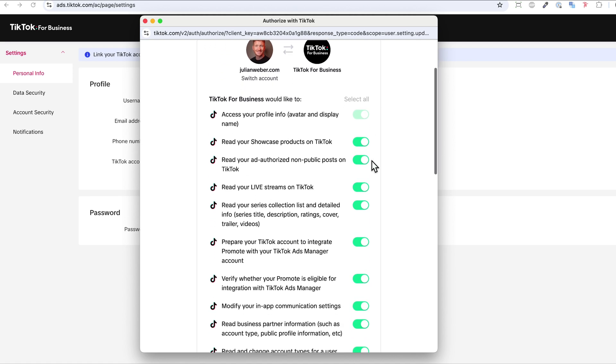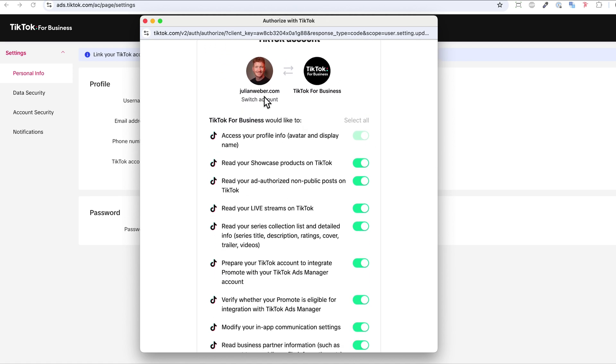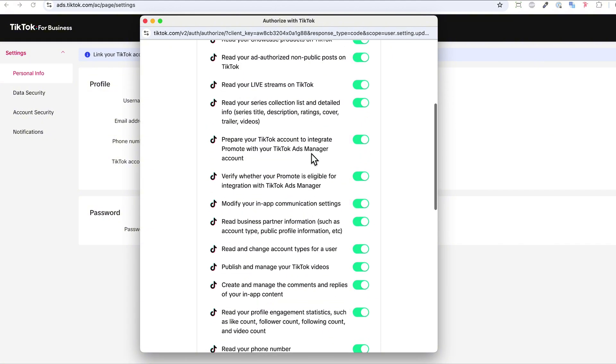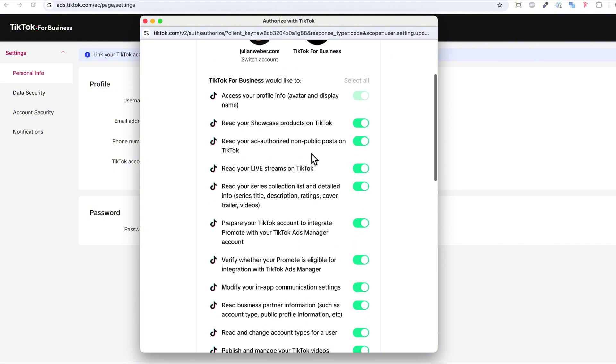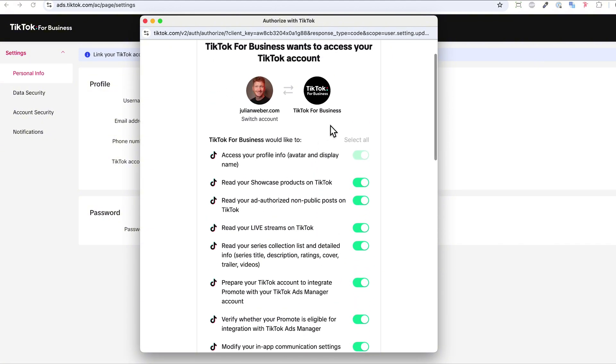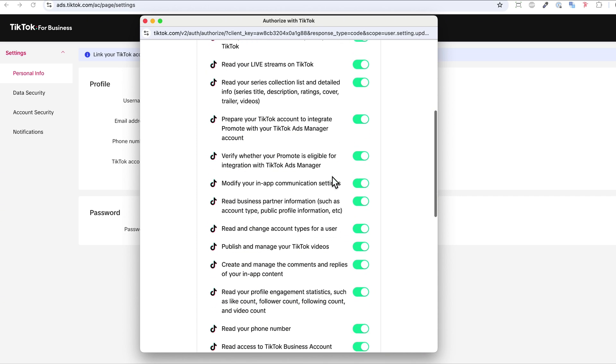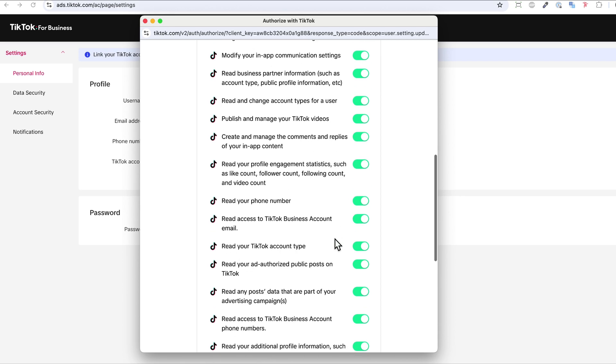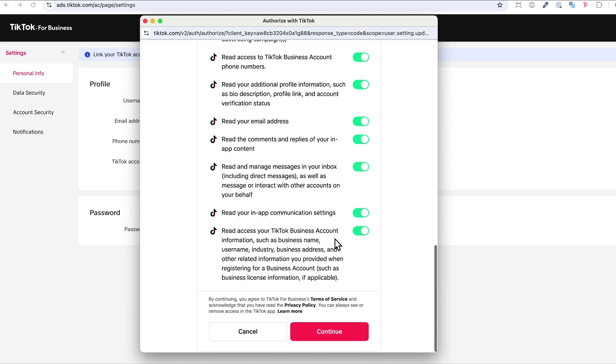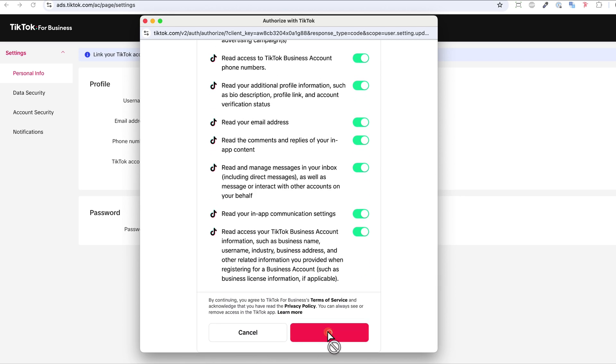And now I can select what kind of access I want to give TikTok Business to my TikTok account. And of course, since both are my TikTok accounts, I can just give it all the access. But if you, for example, connect to a different agency or brand, then you don't want to give them all the access. You can go through here and then just hit continue.